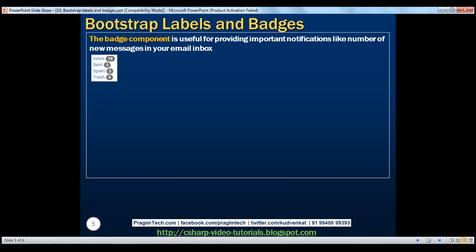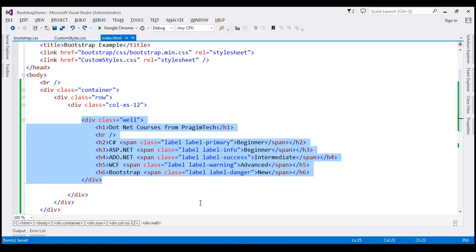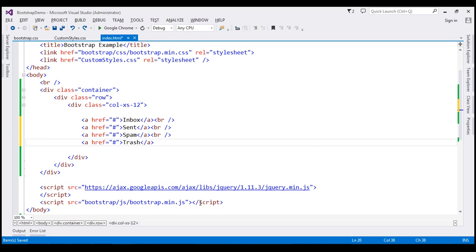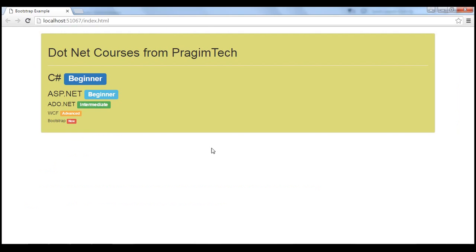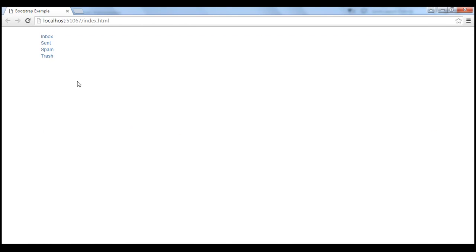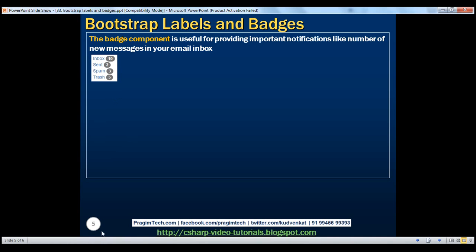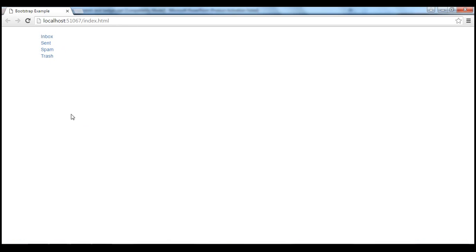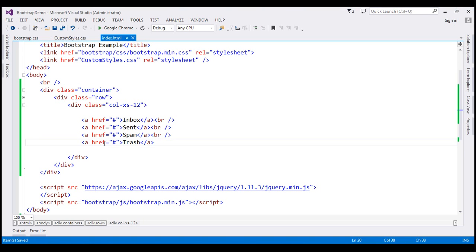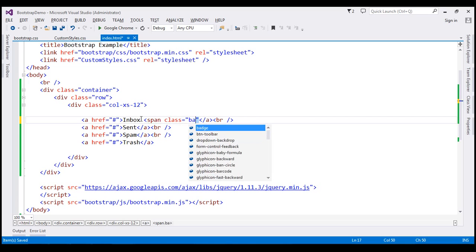Let's flip to Visual Studio. I'm going to replace this HTML with another piece of HTML. Here we have got four anchor elements. When we reload this page, we see the four anchor elements — these are the folders that we see in any typical email client. What we want to do is display badges next to these folders. To create a badge, all we need to do is create a span element with the class badge.